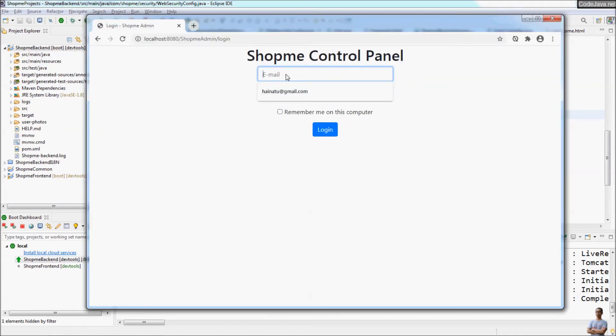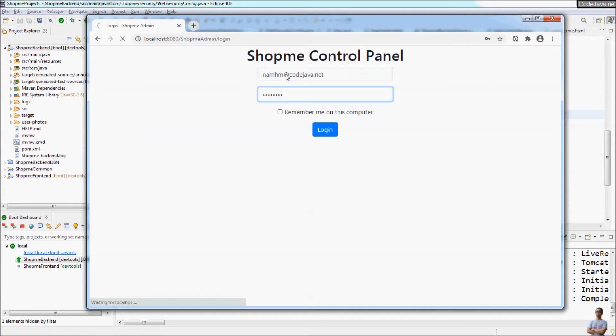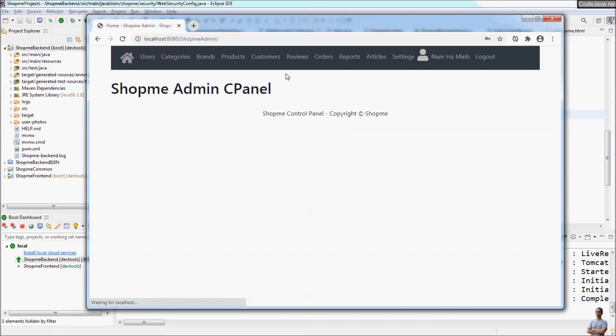And now I login. You see I have logged in successfully. Awesome, right?